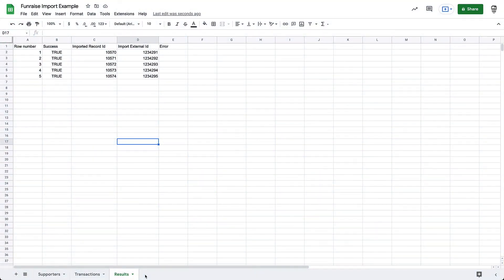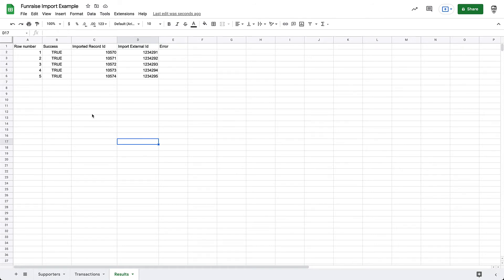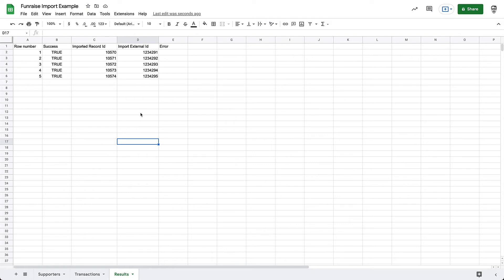Here, we're looking at an example of the results CSV. The columns in the sheet include the row number, whether or not the supporter was successfully created in Fundraise, the new Fundraise Supporter ID, which is labeled as the imported record ID, and the import external ID. These new Fundraise Supporter IDs will be mapped to our transaction records so that Fundraise can assign transactions to the correct supporters.